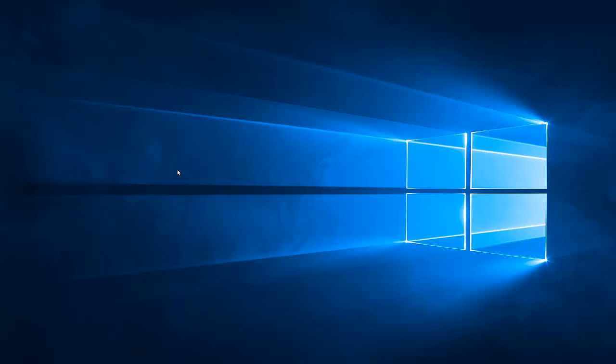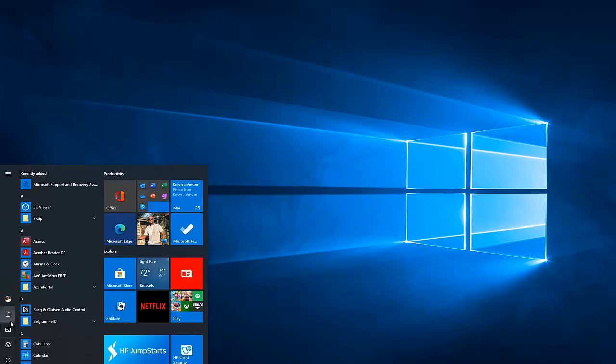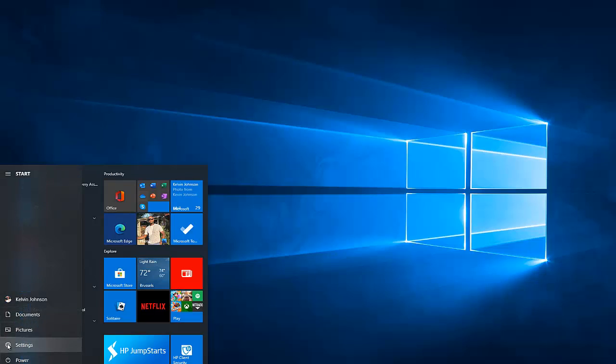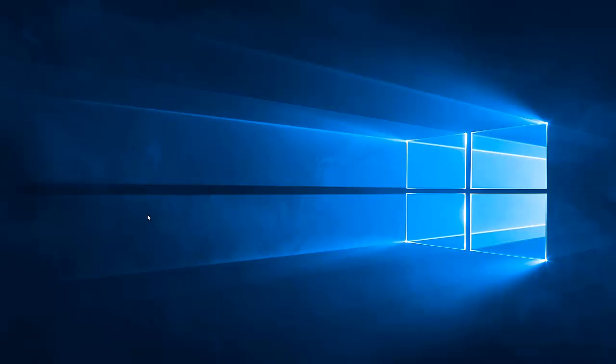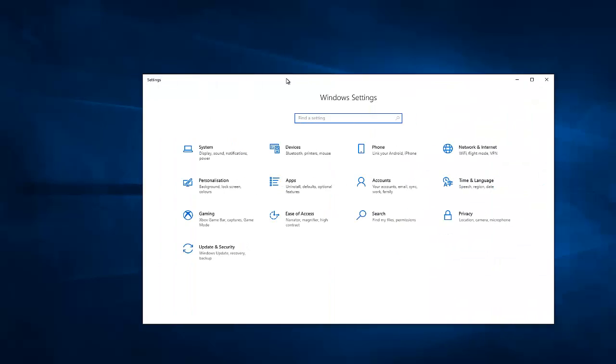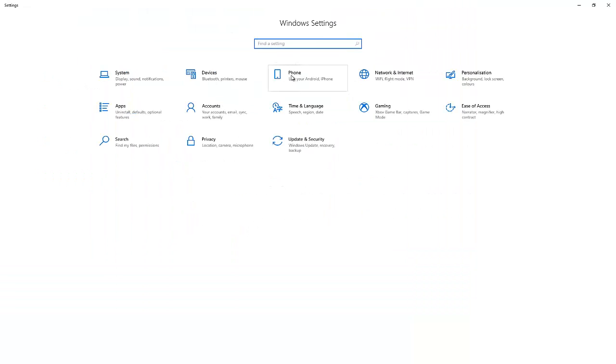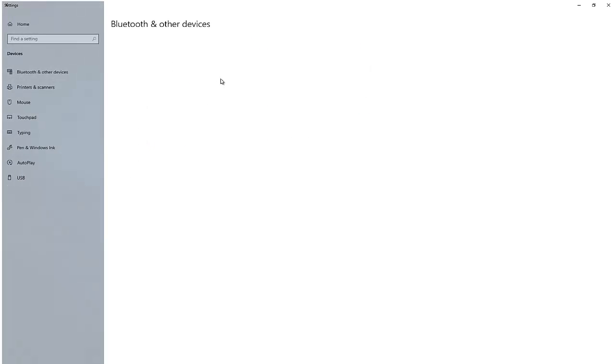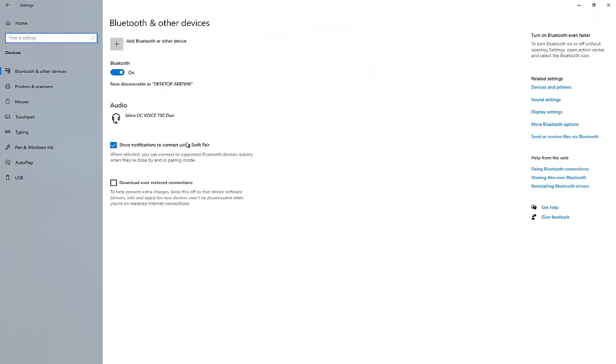To actually check what the problem is, what we need to do is go to settings. Just click settings and let me open settings here. In Windows settings, click Devices.